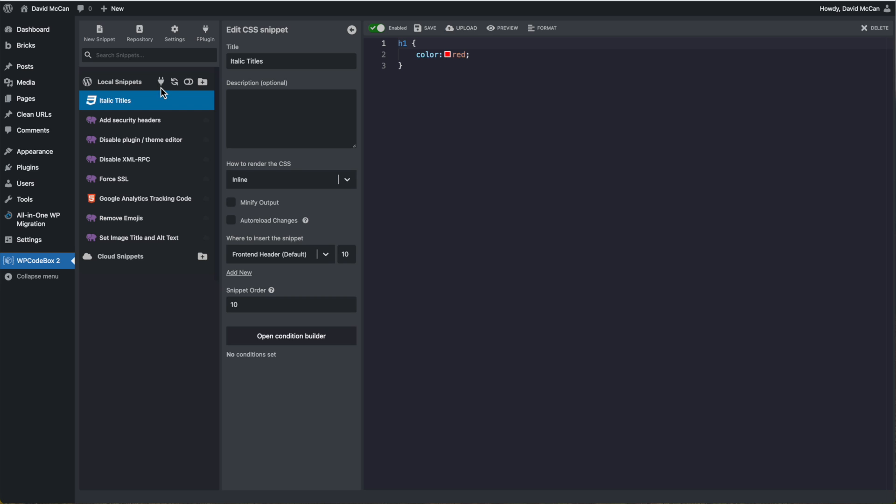And the last reason that I thought of that you may want to use a plugin over running the scripts from the database is if you're building a site for a client or someone else. You can basically create a white label plugin with your own name or organization name and you don't need to provide access to WP code box. You can totally remove it. So that is perhaps a little more professional and your clients then wouldn't be confused by coming across this code editor inside their site admin.